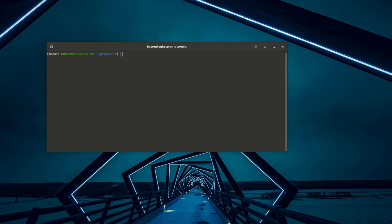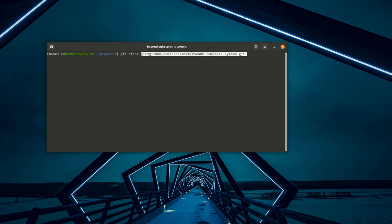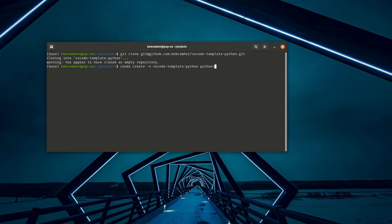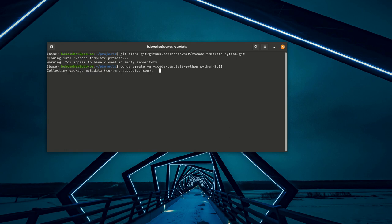Right off the bat, you'll notice that I'm not actually in VS Code yet. I am on the command line, and that is actually where I would usually start. I'm going to clone down my VS Code template project, which you'll notice is empty so far. And then I'm also going to go ahead and set up a conda environment. I'm going to do conda create -n VS Code template python equals 3.11.